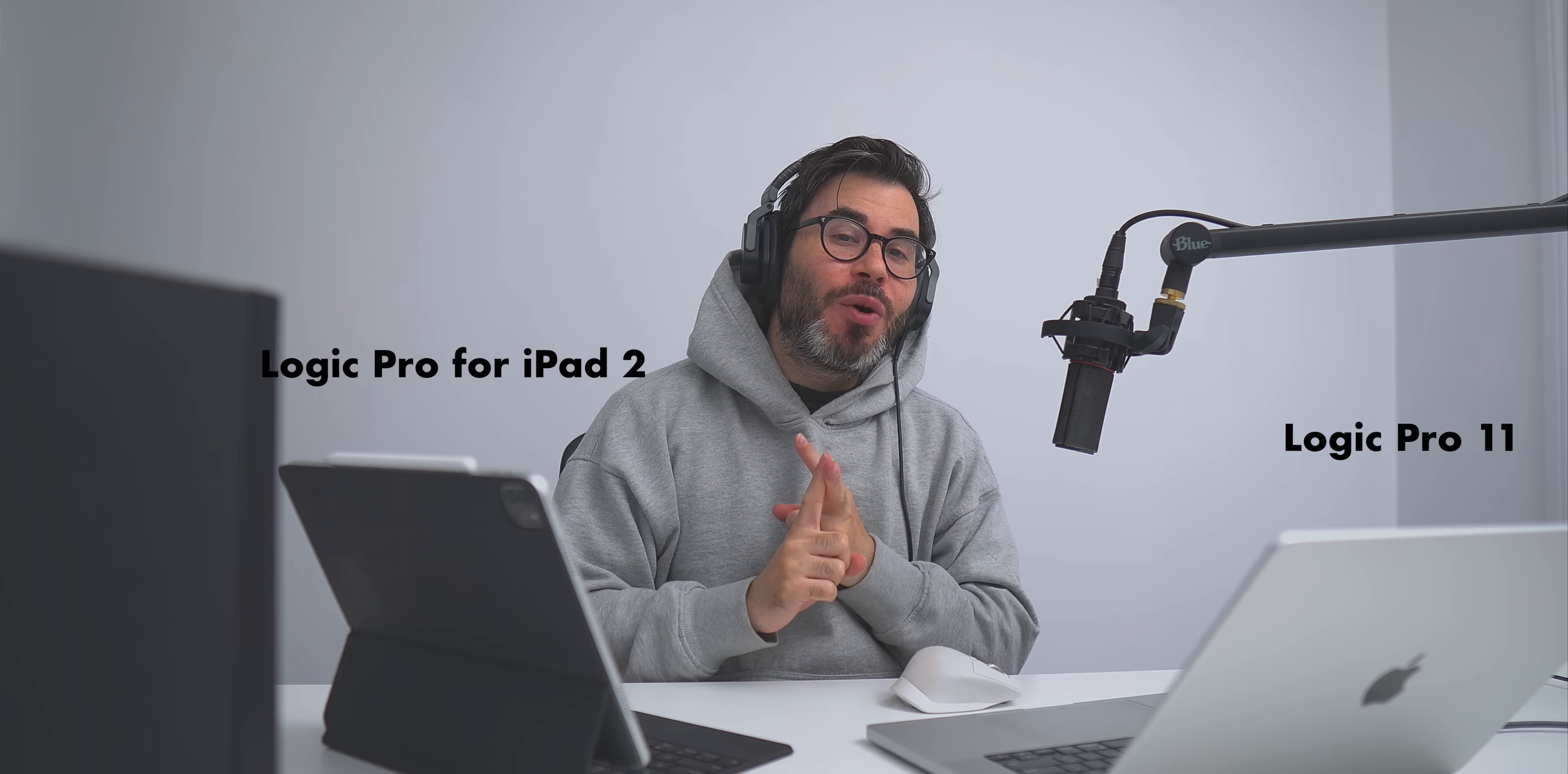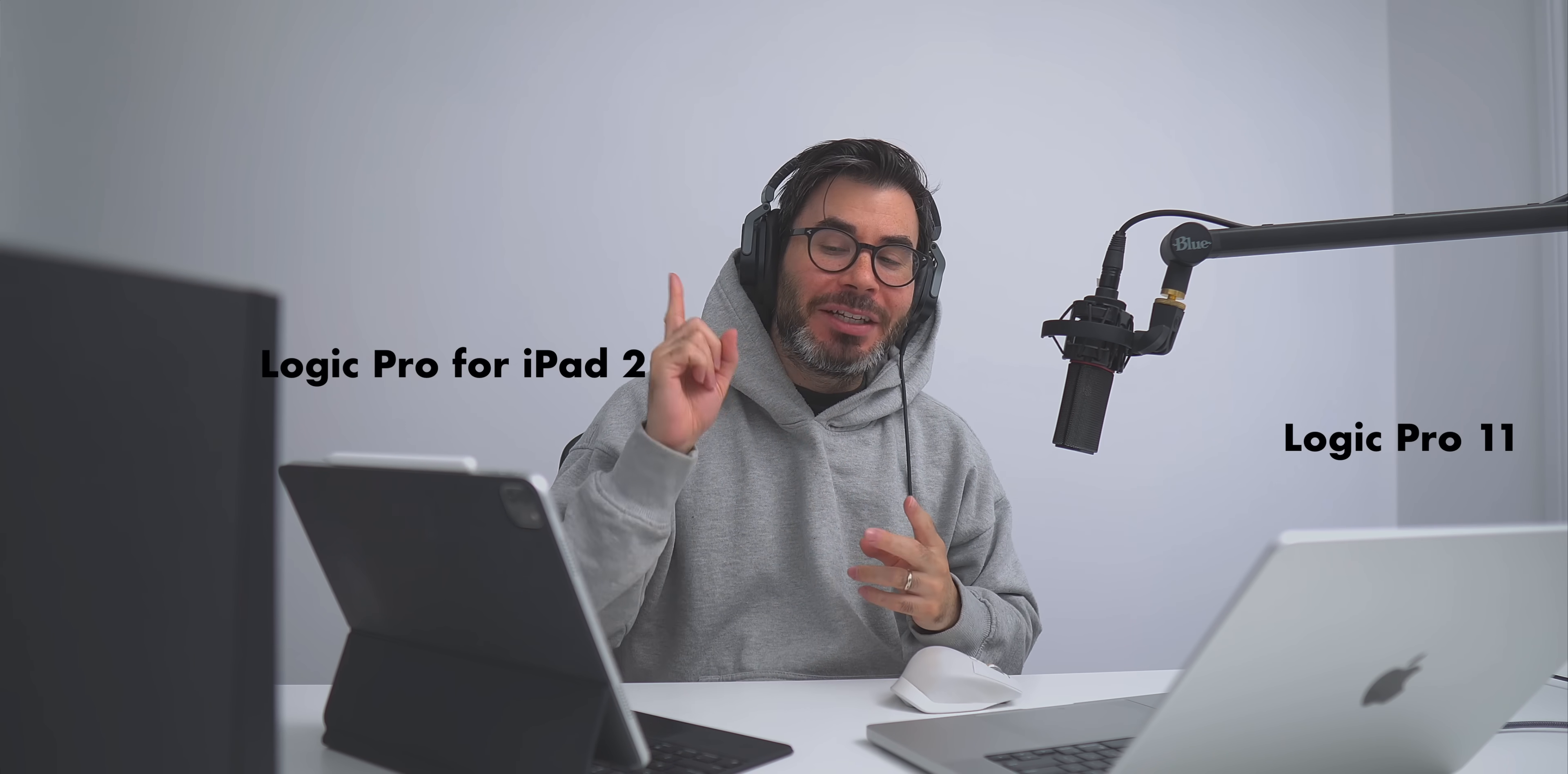What's good YouTube? It's Adam from Amazon Music Mobile. Welcome to a brand new video. Today is Logic Day. We are getting Logic Pro 11 and Logic Pro for iPad 2. A lot of good stuff, a lot of AI here in this new Logic update, so let's get to it.